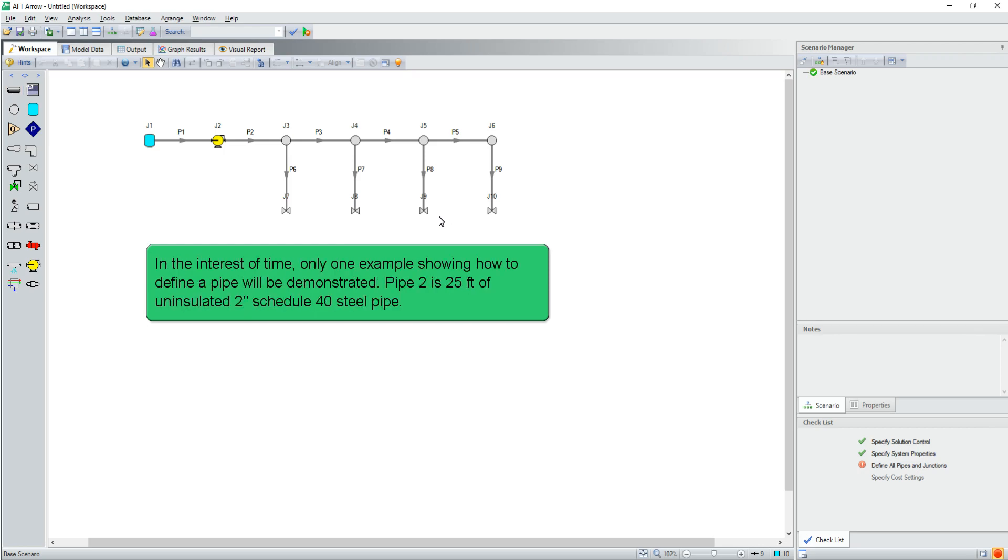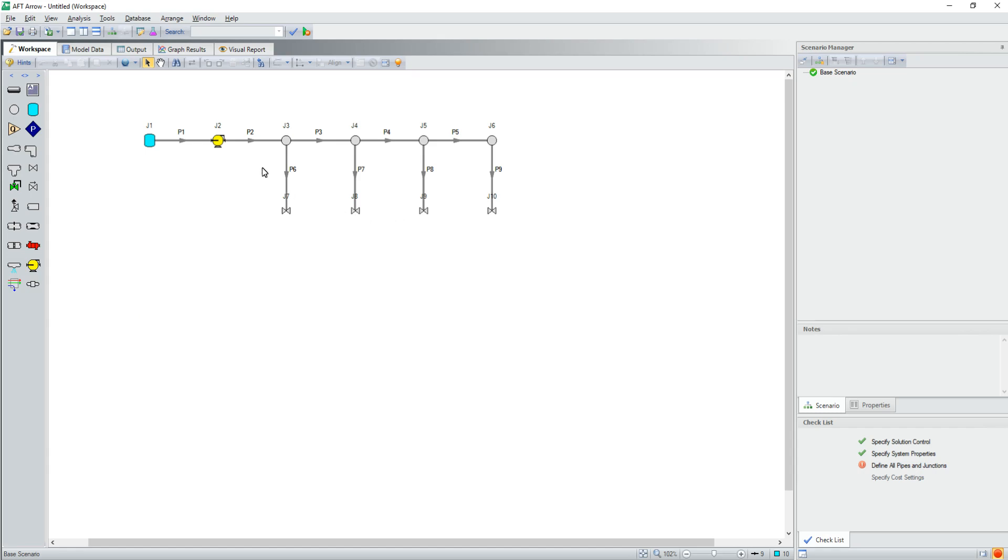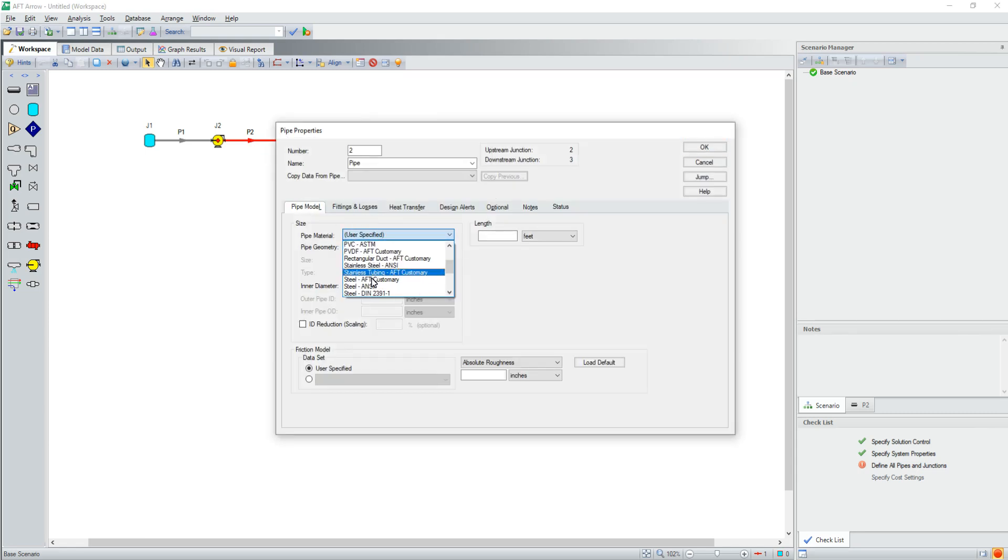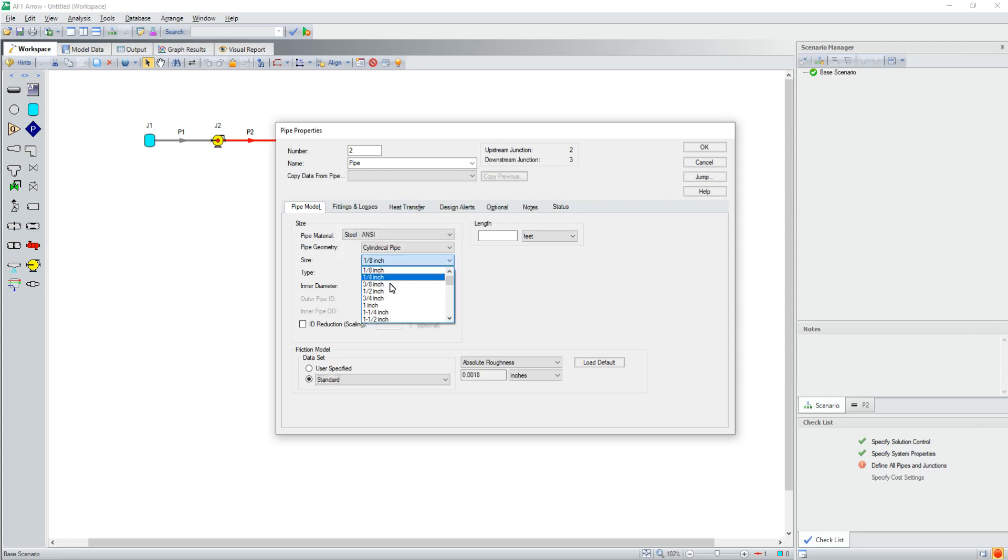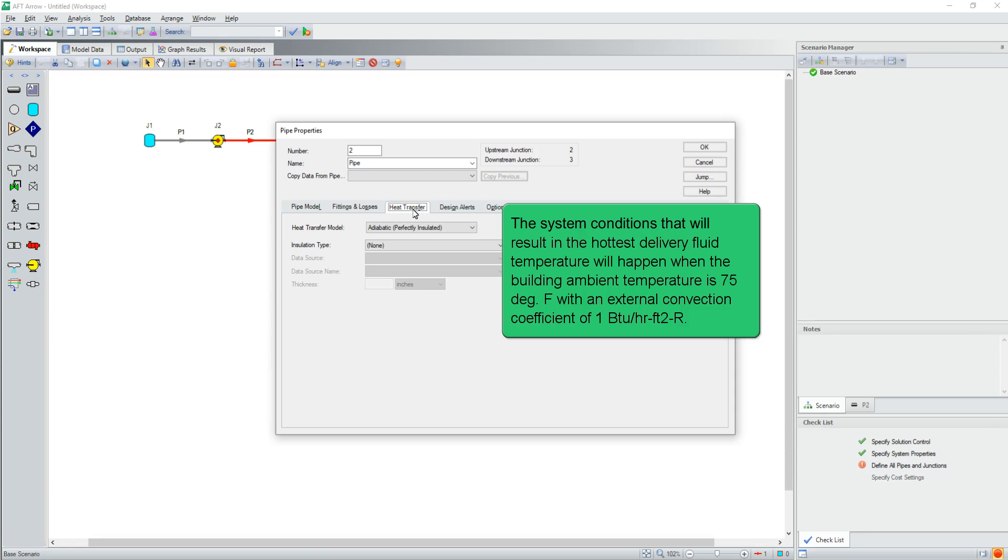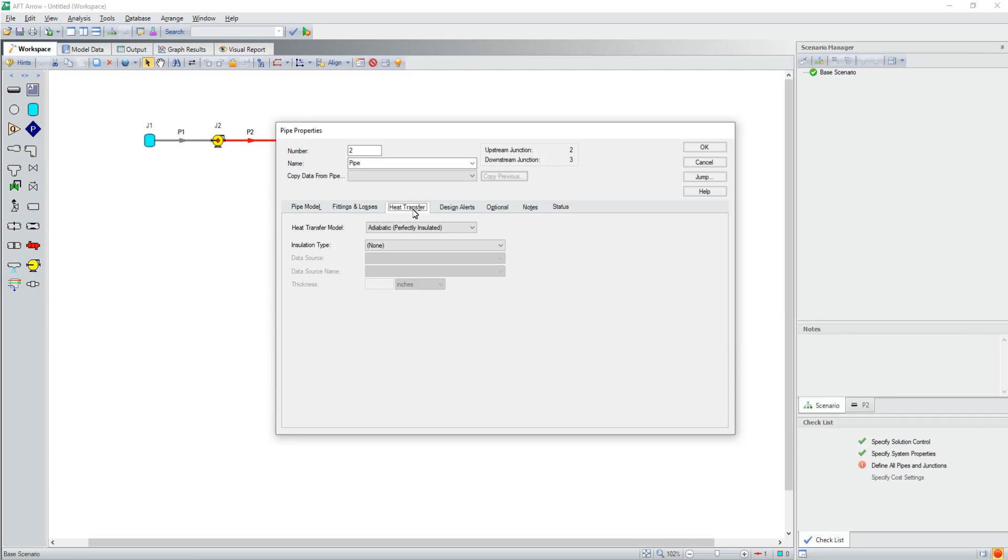In the interest of time, only one example showing how to define a pipe will be demonstrated. Pipe 2 is 25 feet of uninsulated 2-inch Schedule 40 steel pipe. The system conditions that will result in the hottest delivery fluid temperature will happen when the building ambient temperature is 75 degrees with an external convection coefficient of 1 BTU per hour foot squared rankin.